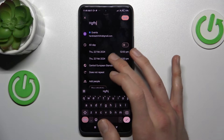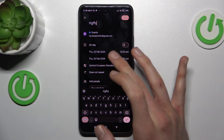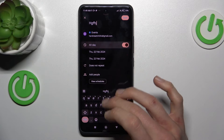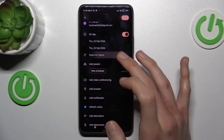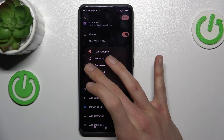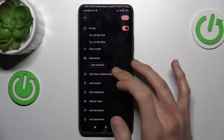There we can set when the event starts and finishes, or we can press that it will be all day. We can also set the repeat of the event — maybe every week or every month.